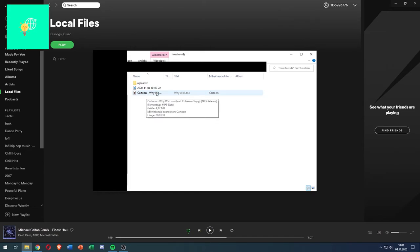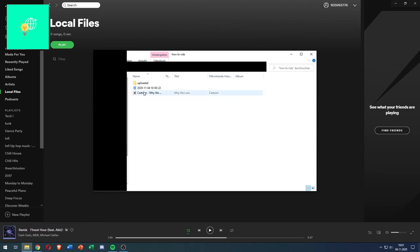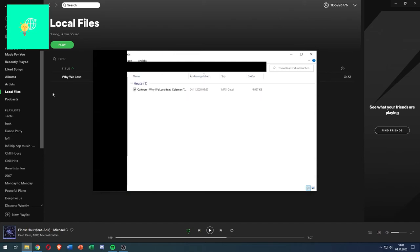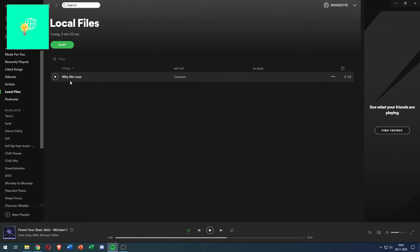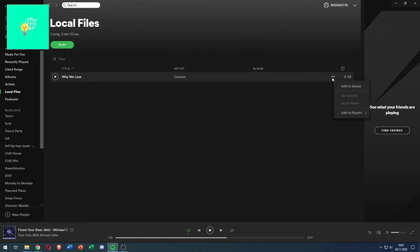Now we can check if we have anything in there — we don't. So now I'll take this downloaded song from No Copyright Sounds and drag that into my Downloads folder. As you can see, it's in my Downloads folder and now it showed up in Spotify. We can now add this to playlists.